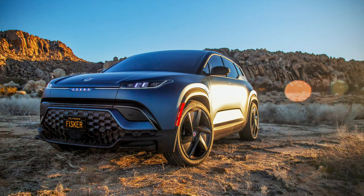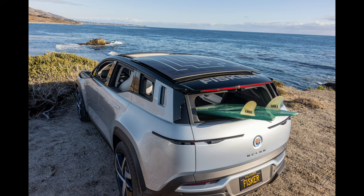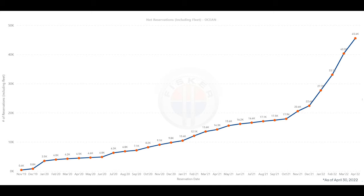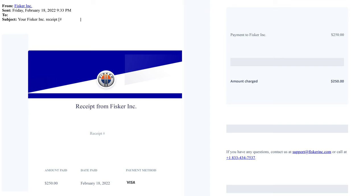Reservations have been open since November 2019 when the concept came out. My reservation is roughly at 30,000, of which there are currently over 50,000 reservations. It only costs $250 and is 90% refundable.